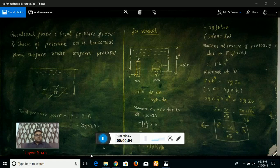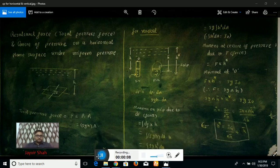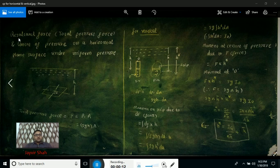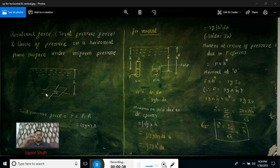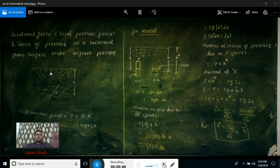This video is related to the topic of resultant force, also known as total pressure force and center of pressure on a horizontal plane surface under uniform pressure. This figure shows a top view of the plane surface, which is a horizontal surface placed under the fluid at a distance h.